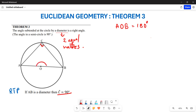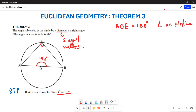This particular angle AOB is 180 degrees because it is an angle on a straight line. Remember, an angle on a straight line adds up to 180 degrees.